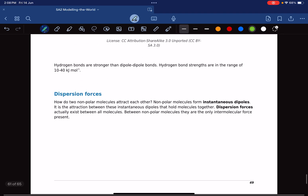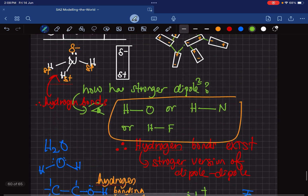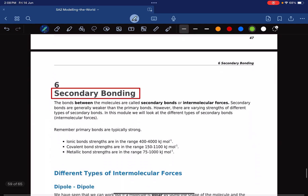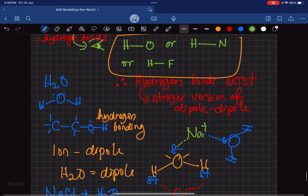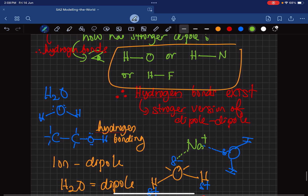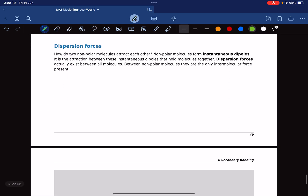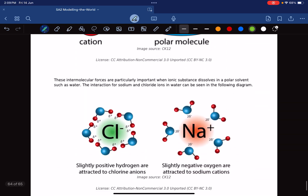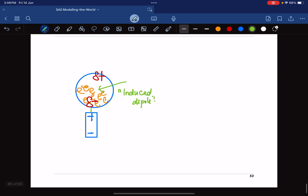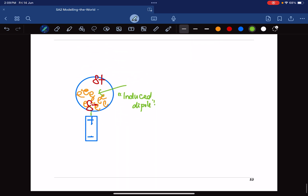To summarize, you need to know dispersion forces and how their strength varies with size, dipole-dipole forces for polar molecules, and among those which can form hydrogen bonds. That concludes this entire study area.